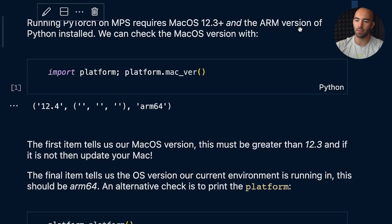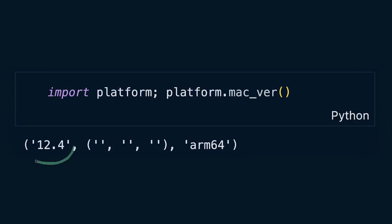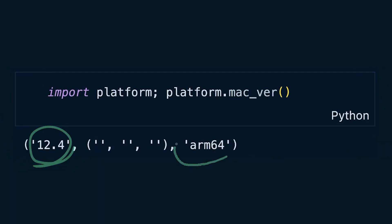With the new MPS-enabled PyTorch, there are two key prerequisites not really mentioned in the announcements. The first is that you need to have macOS version 12.3 or higher. The other is that we need to do everything via the ARM version of Python. We can check all of this within our Python environment: import platform, then platform.mac_ver(). The first value should be 12.3 or more, and the last value should show ARM64, which tells you you've got the right version of Python using the ARM architecture rather than x86.